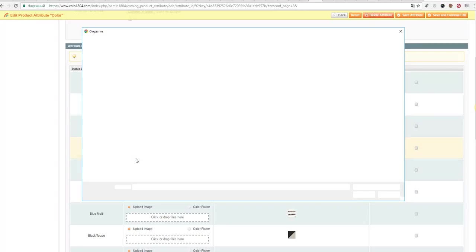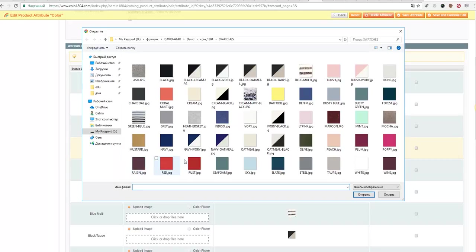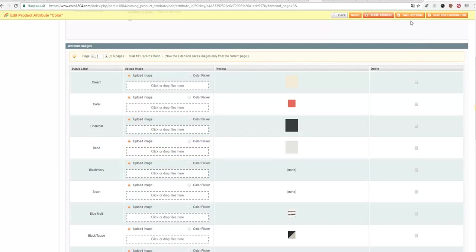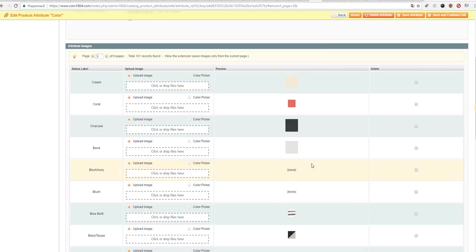And so on. After you are done, please click Save Attribute and these swatches will appear on the details page of corresponding products.